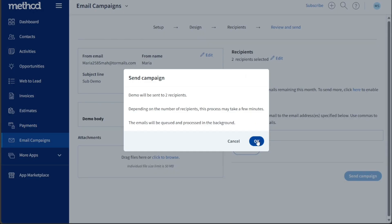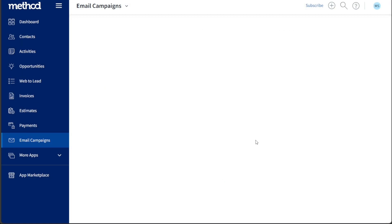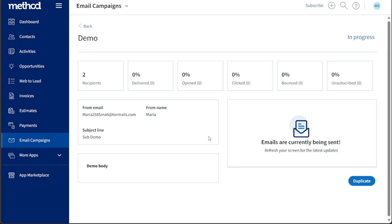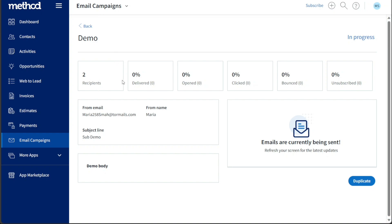After successfully sending the email campaign, you will be redirected to the page for that specific campaign you just created. Here you can access important details and analytics related to the campaign's performance. You can view information such as the number of recipients, how many emails were delivered, how many were opened, the number of clicks received, any emails that bounced, and the number of recipients who unsubscribed. This data provides valuable insights into the effectiveness of your email campaign and allows you to gauge its impact and engagement with your audience.